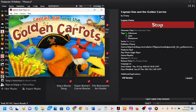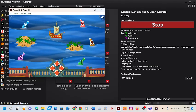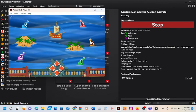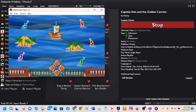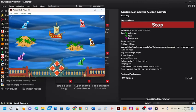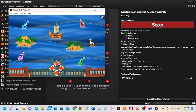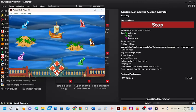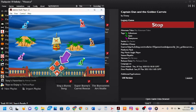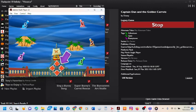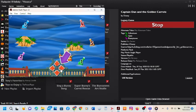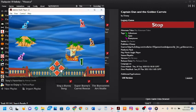Captain Dan and the Golden Carrots. Ahoy! The funny town pirates are sailing the seas in search of treasure. Click these arrows, or use the arrow keys. That's it!